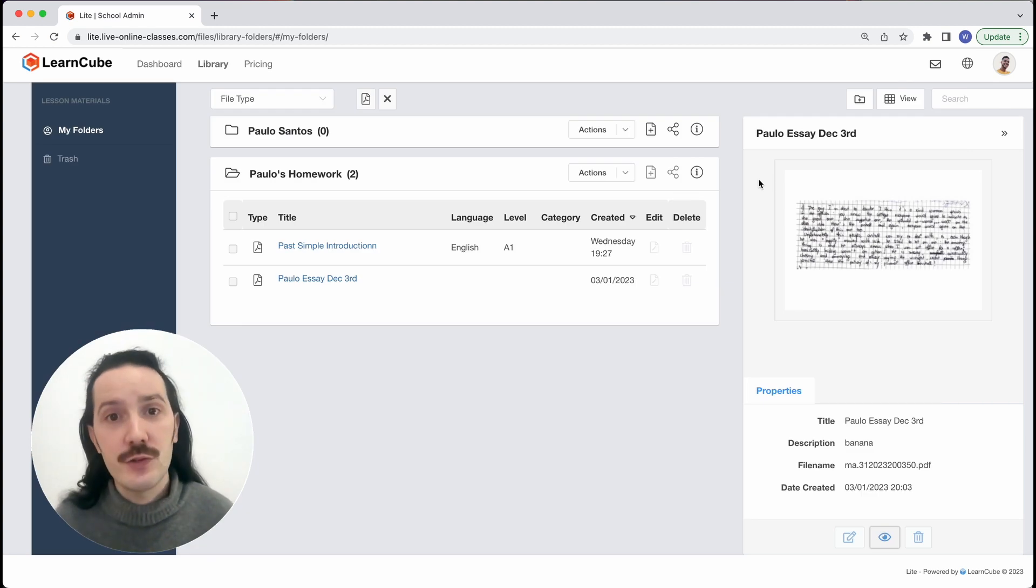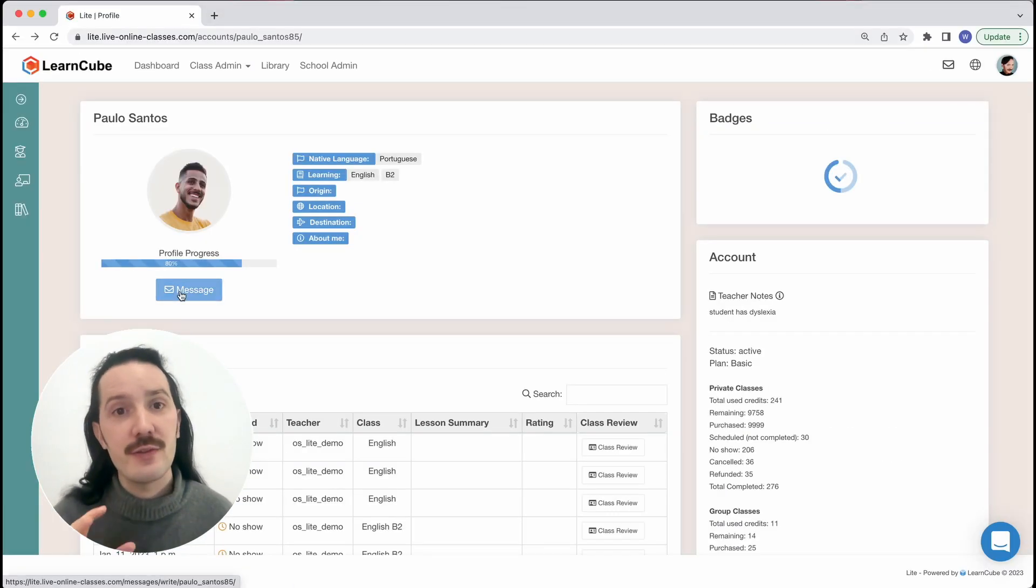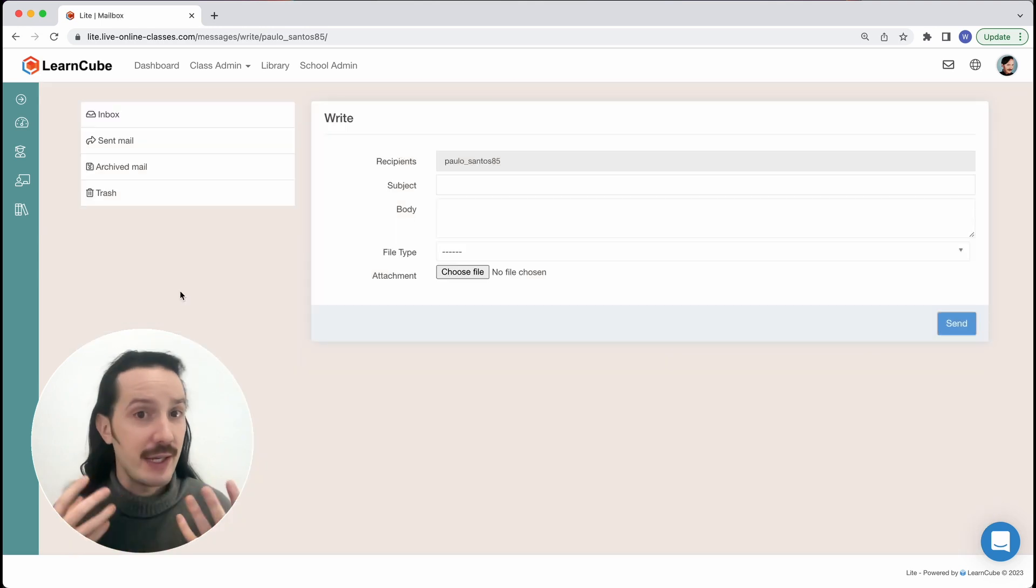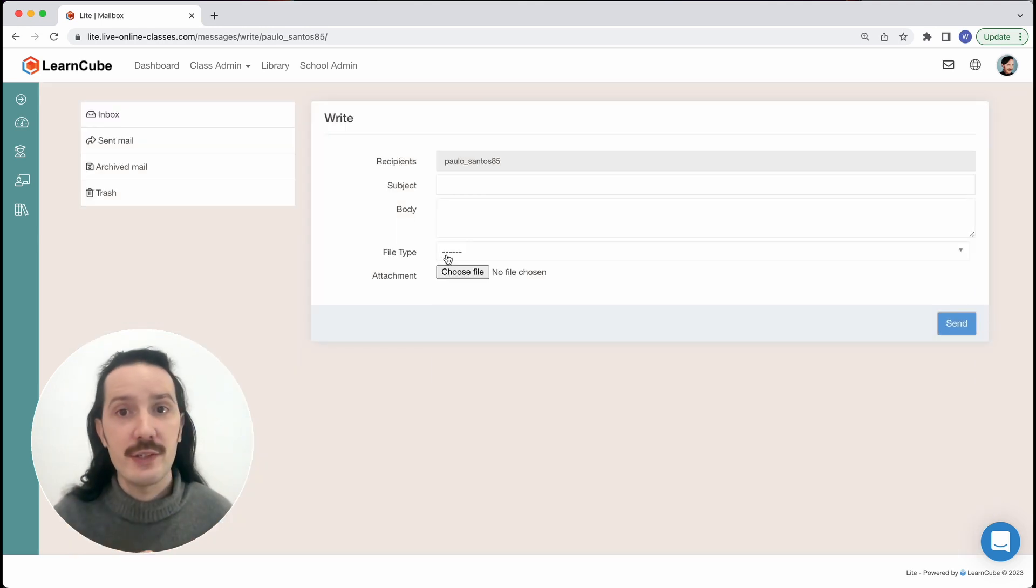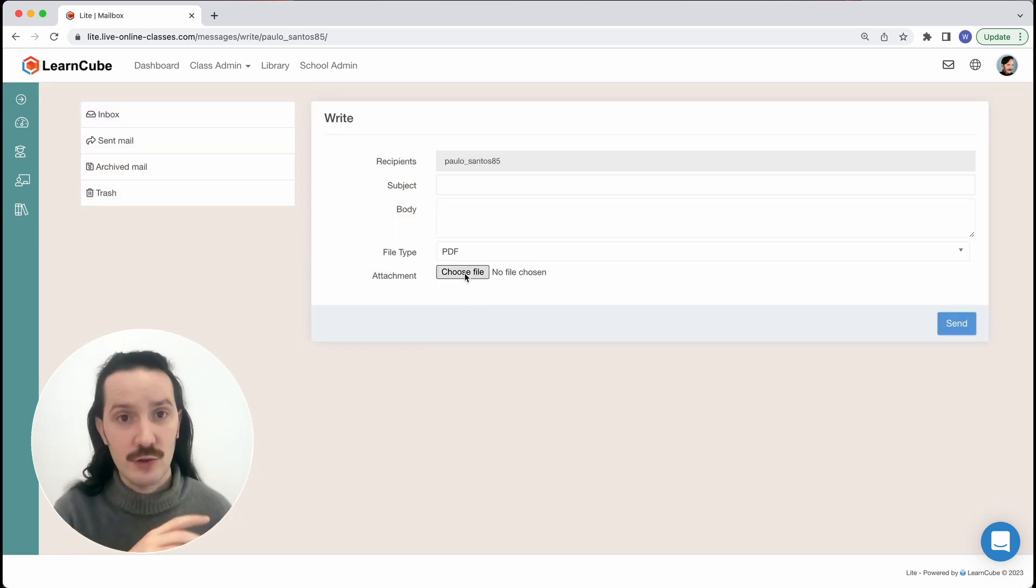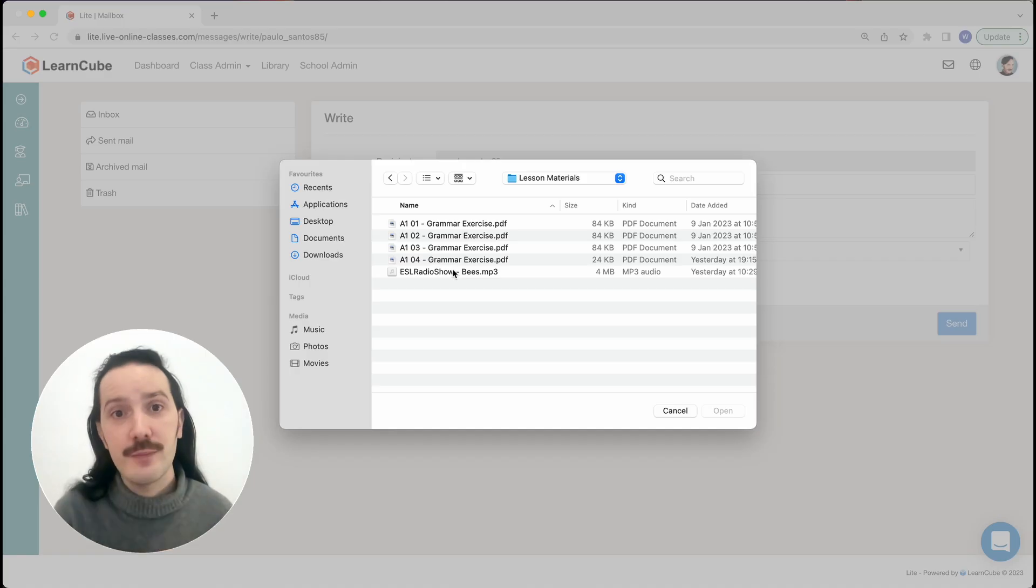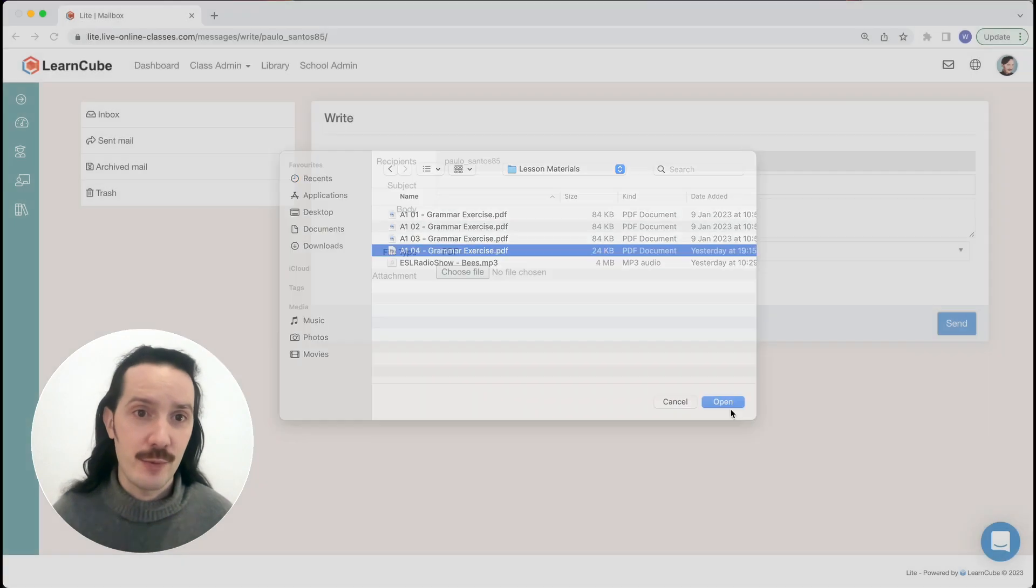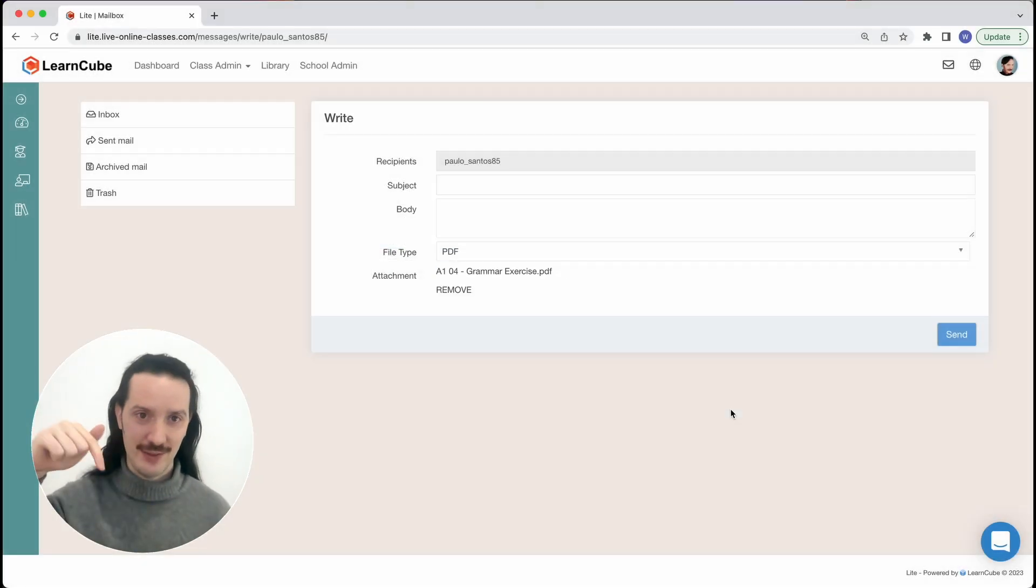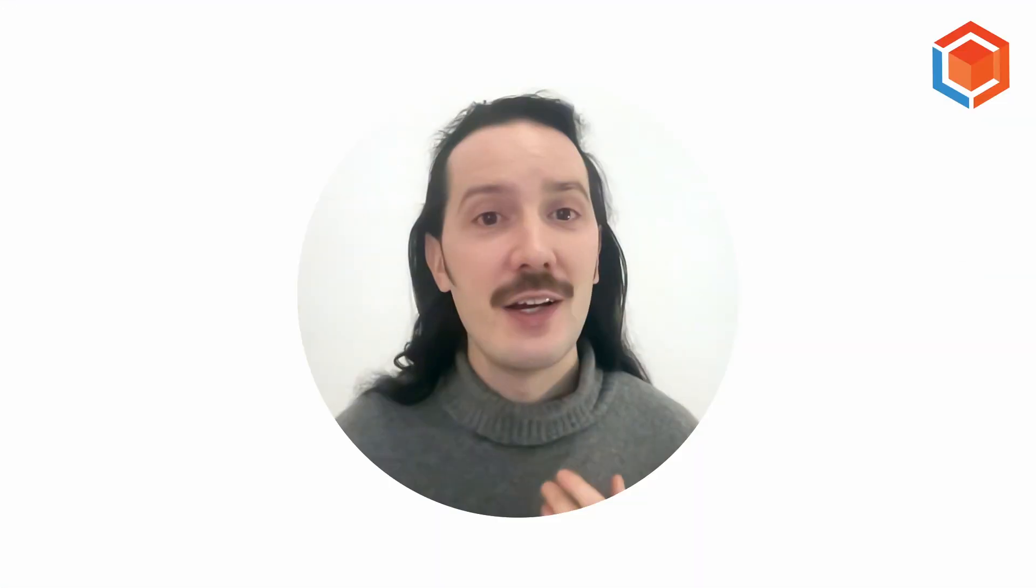If you want students to be able to download or edit files it's best to send them by email or as an attachment in our internal messaging system. We have another video all about that which I will link in the description below.